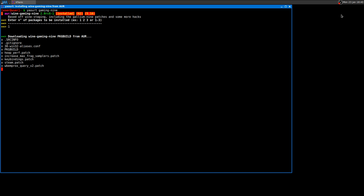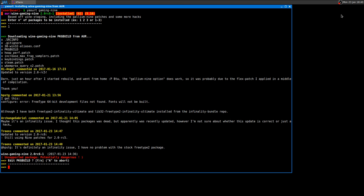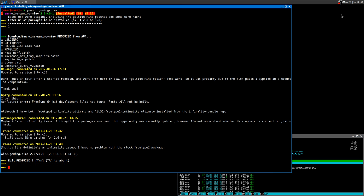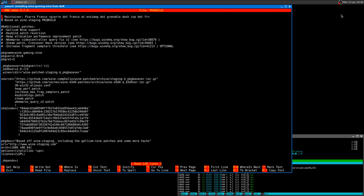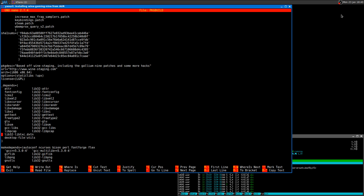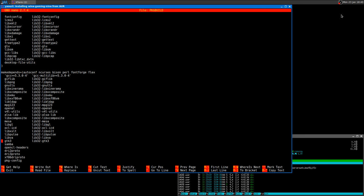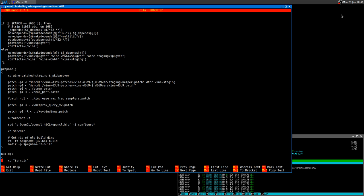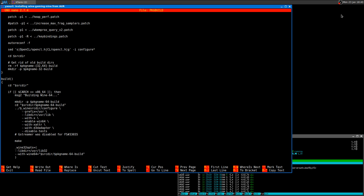Right now it's downloading the patches and package build and other stuff. Now I'll show you the only thing that I normally do - edit the package build.